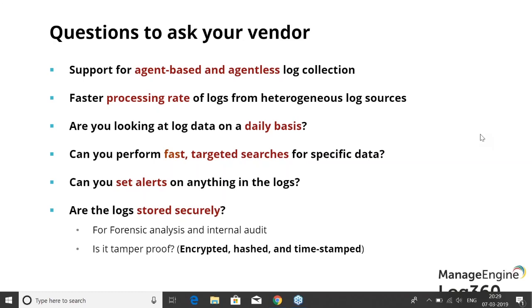Last but not least: there's no point collecting loads and loads of logs if you don't store them securely. Log storage security is just as critical as the collection and processing steps.